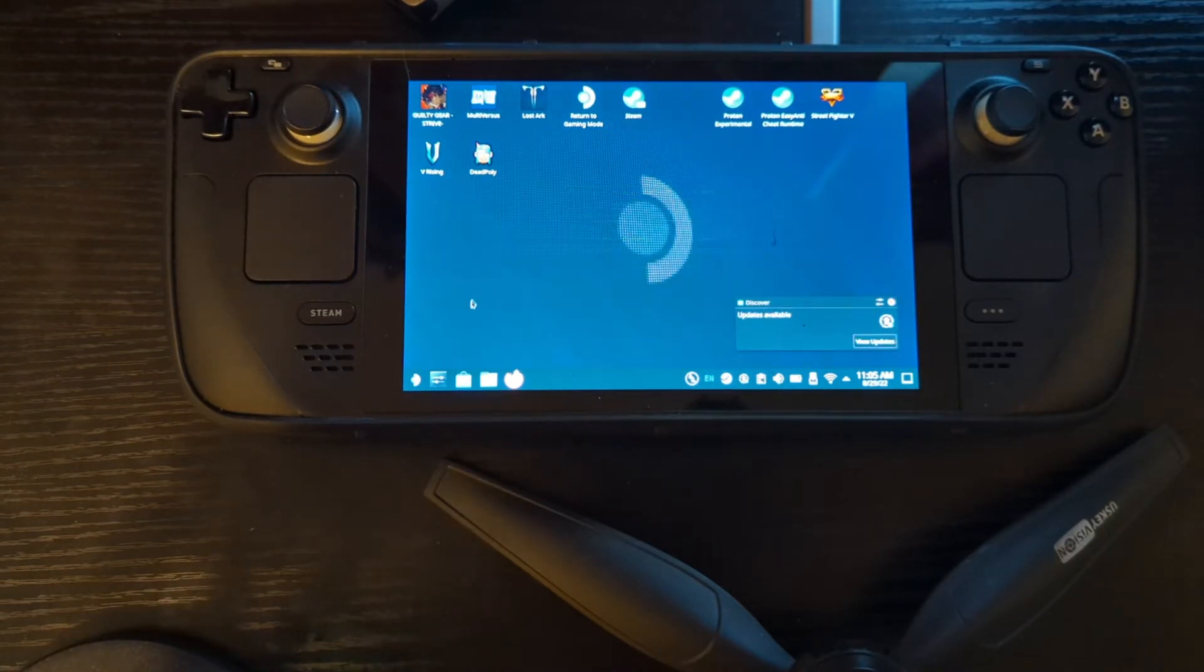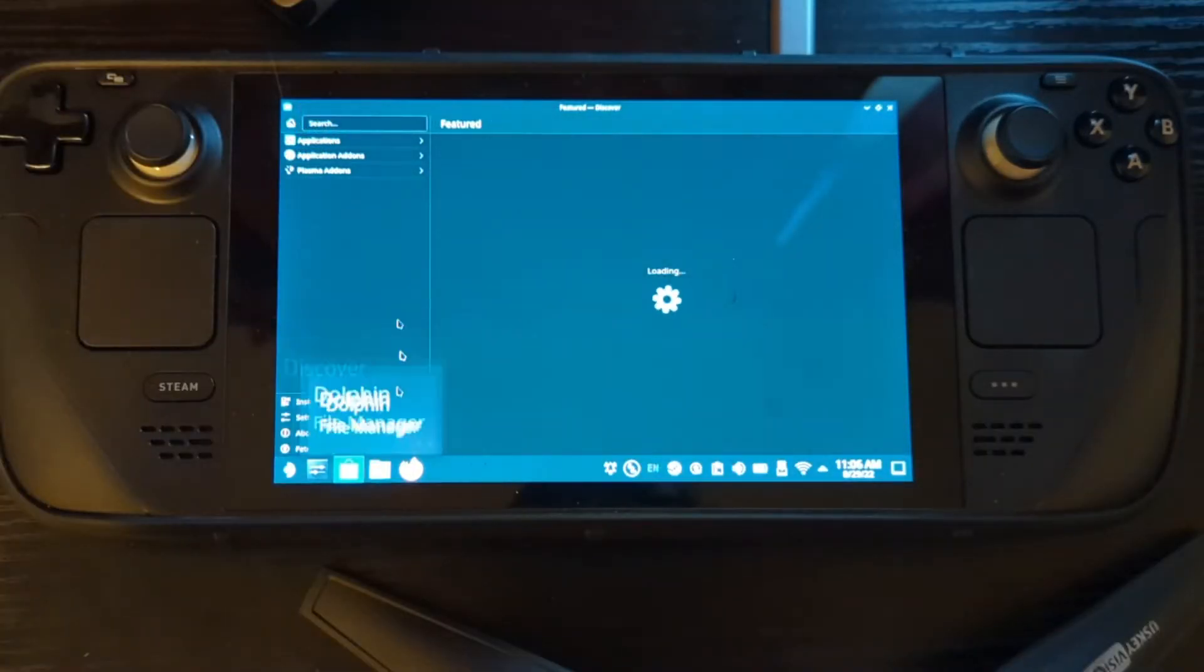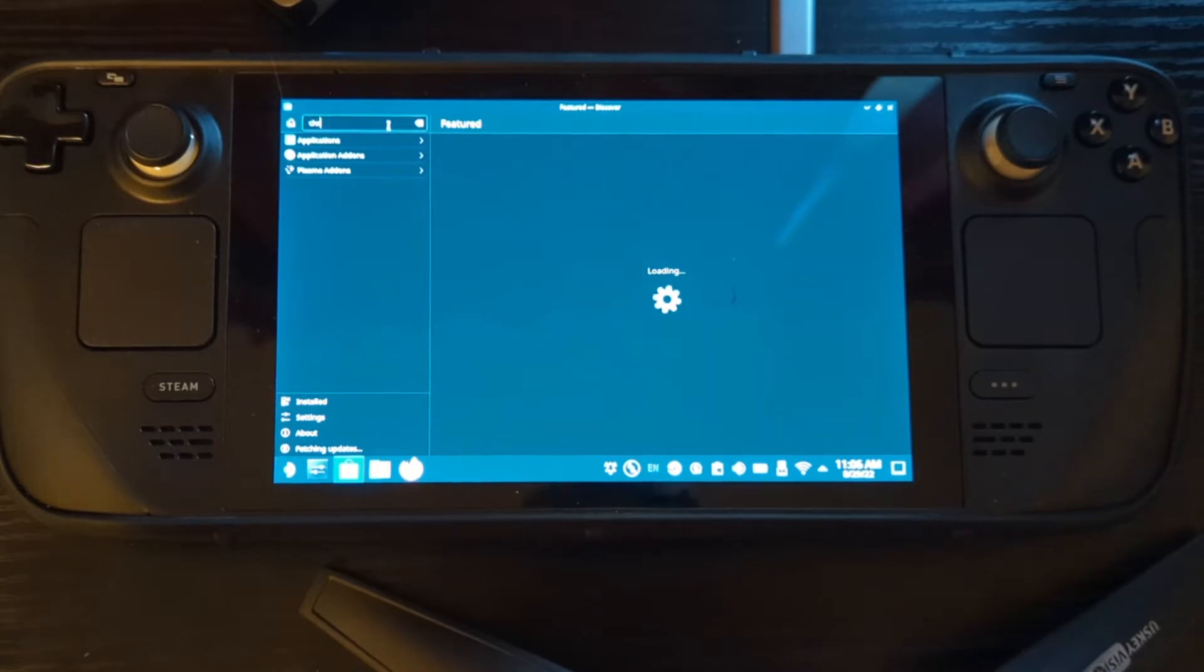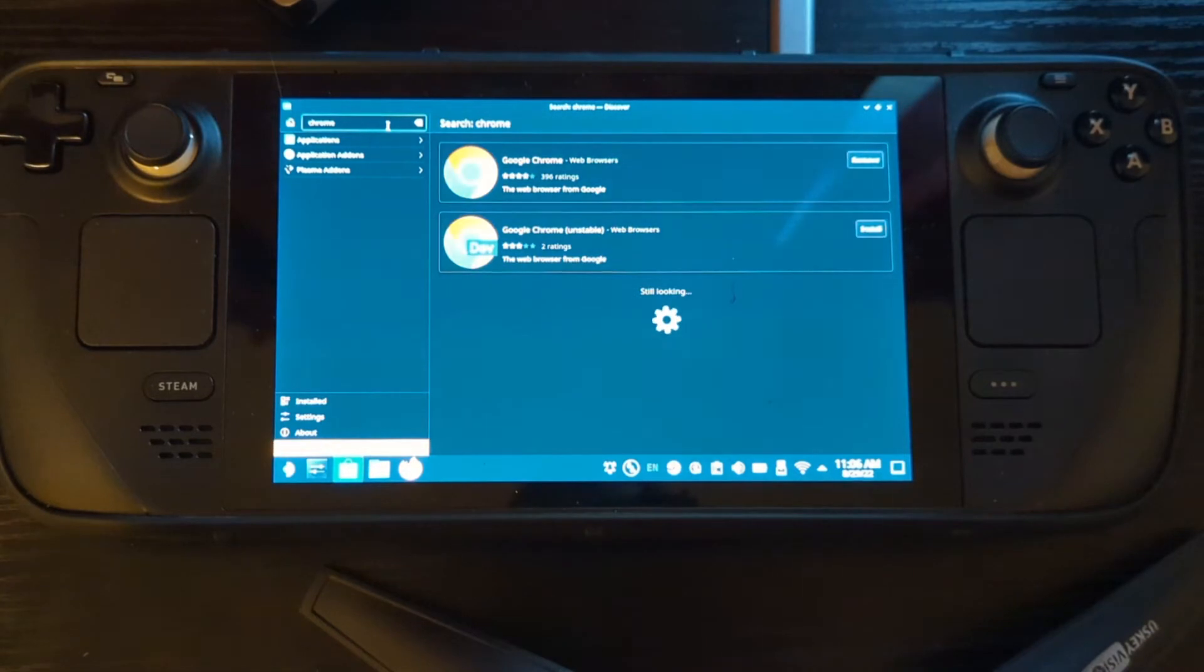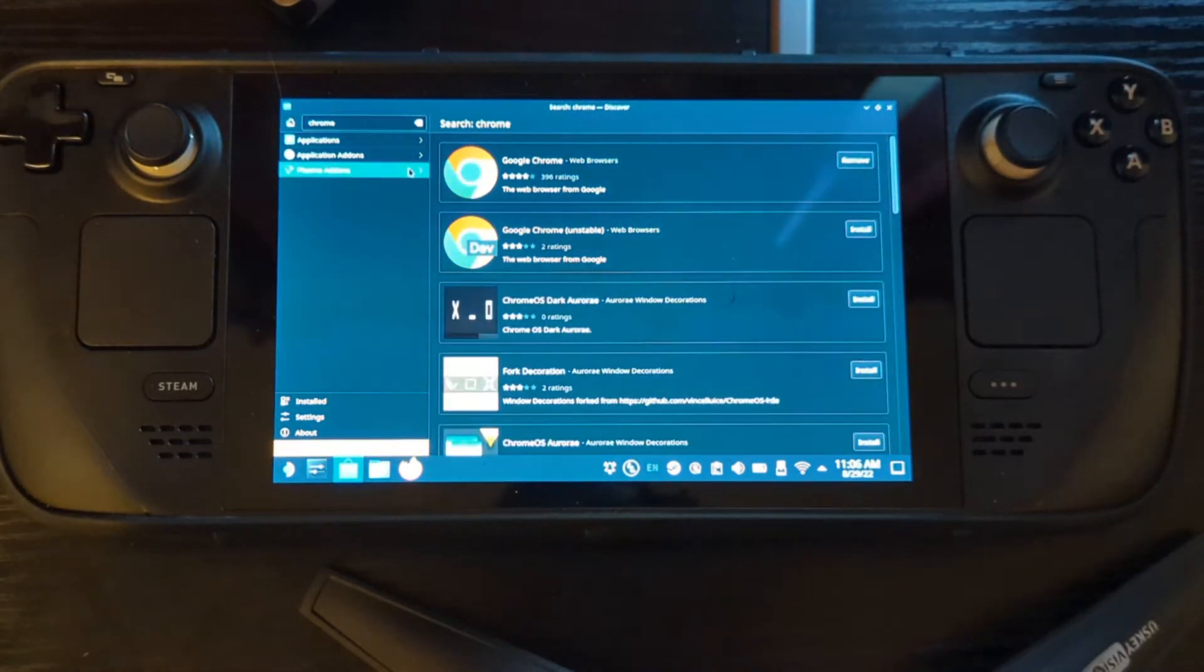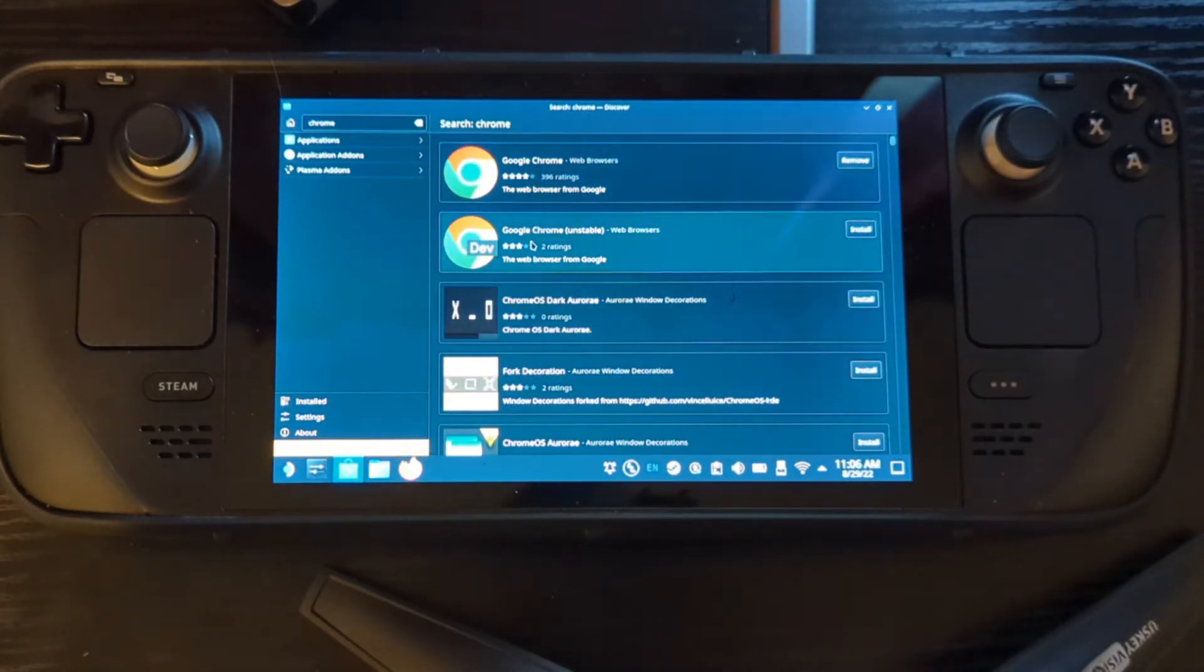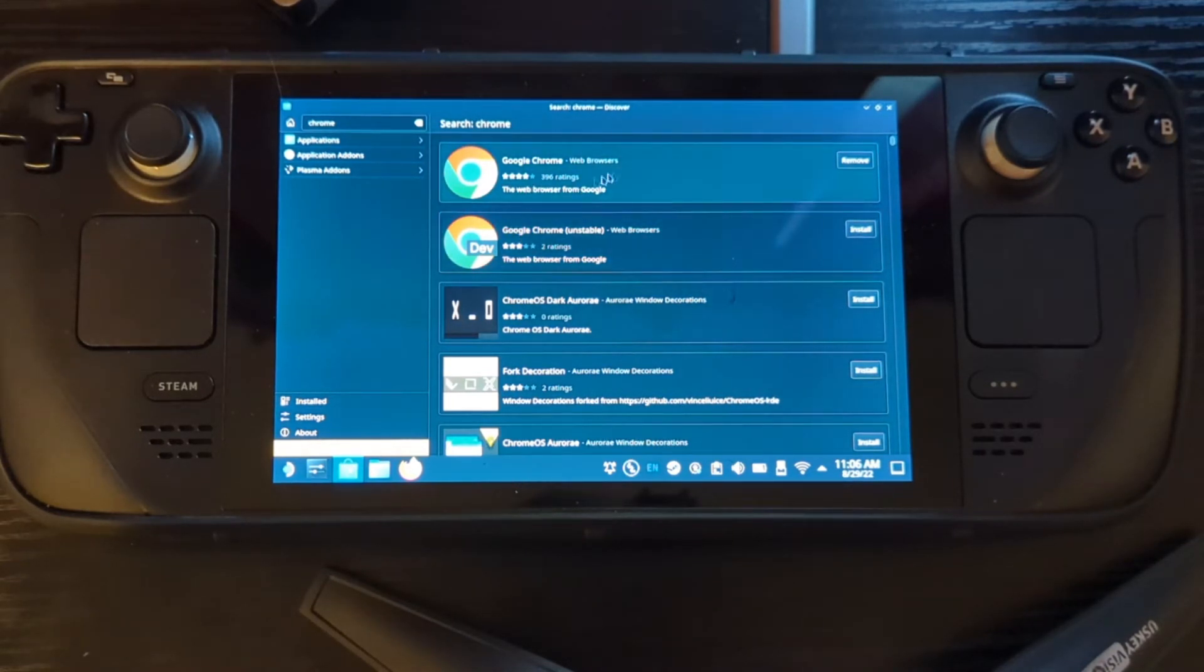So what we're going to do first things first, you're going to go to that Discover Store. There we go. You type in Chrome, and you want to go ahead and install Google Chrome. Don't worry about the Google Chrome unstable one, don't do that developer one.